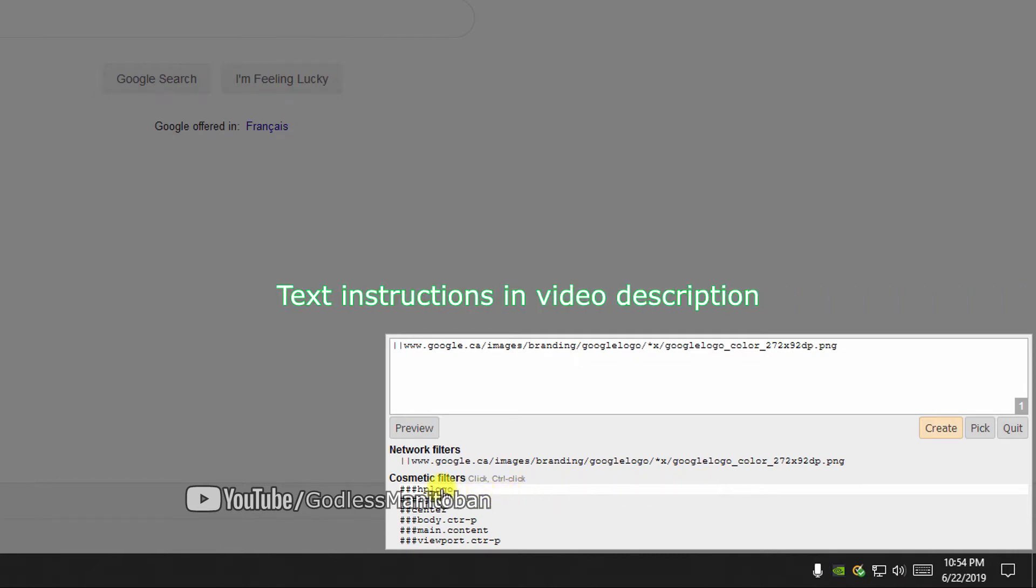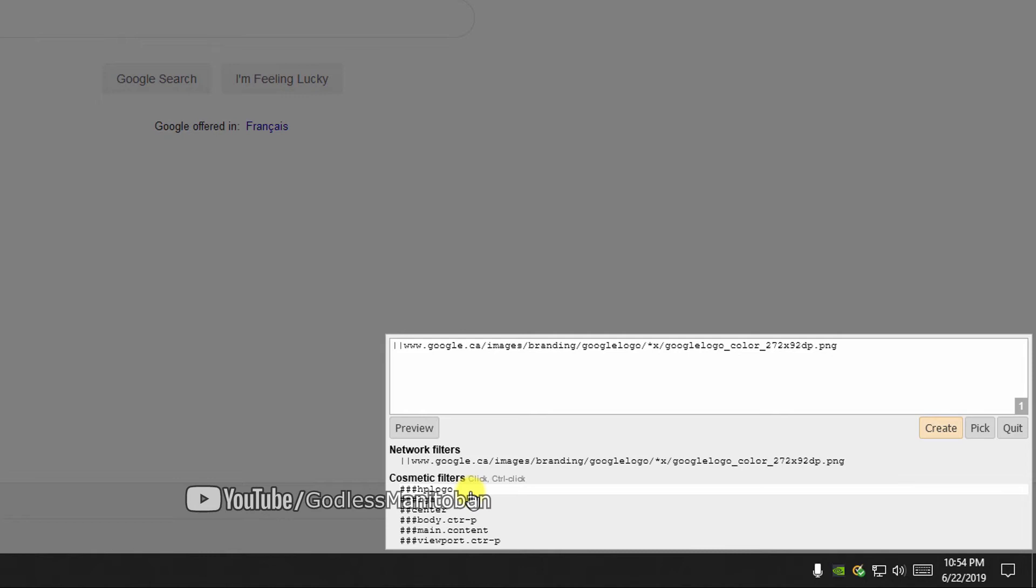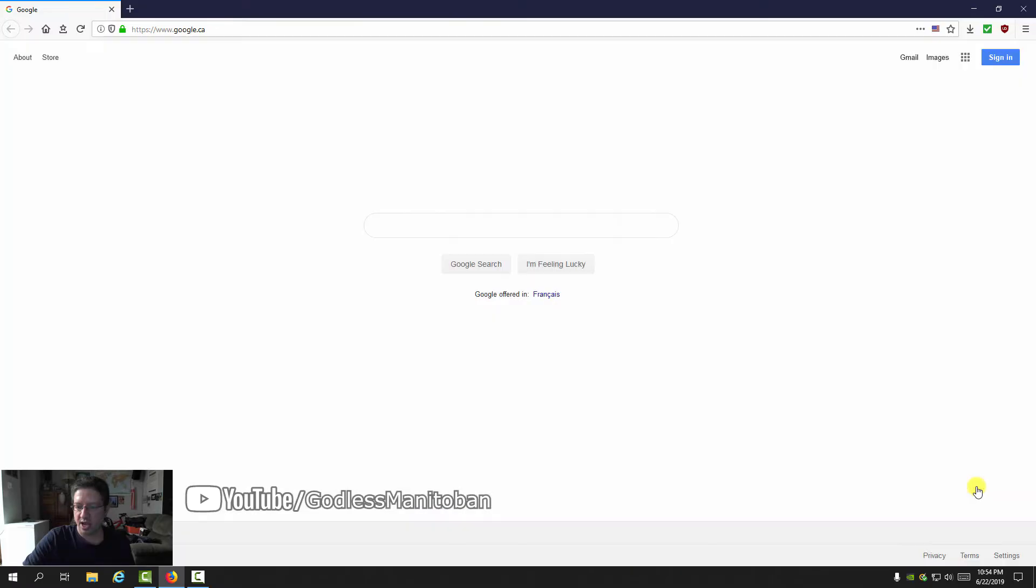Click on cosmetic filters here instead of network filters, then click HP logo. Sometimes it'll be difficult to tell which one is for the element you want to block, but you can try it and remove it. Then click create.